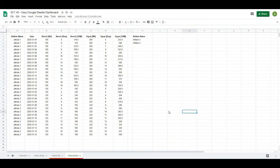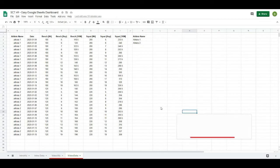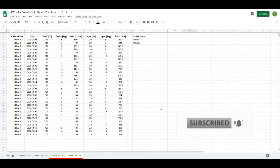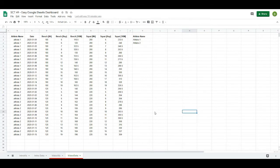We're starting with the same data set that we used in the Excel version of this video, and I'm going to show you how to do almost the exact same thing in Google Sheets. Quick reminder: if you like these videos please like and subscribe, and click the notification bell to know when new videos come out. For the month of August I'm posting every Monday and Wednesday, and sometimes Fridays as well.